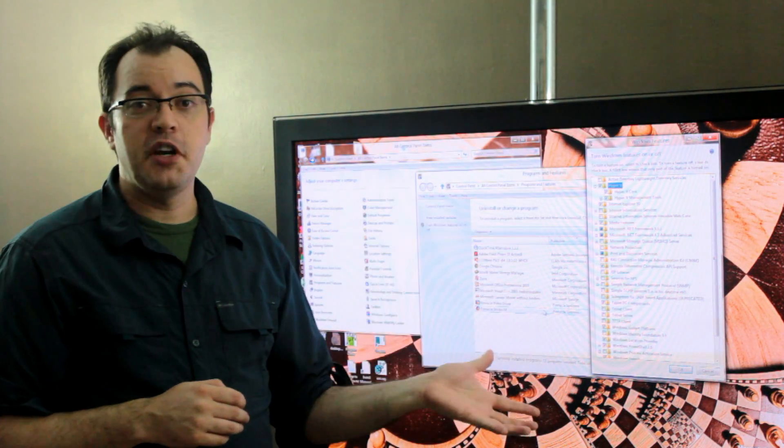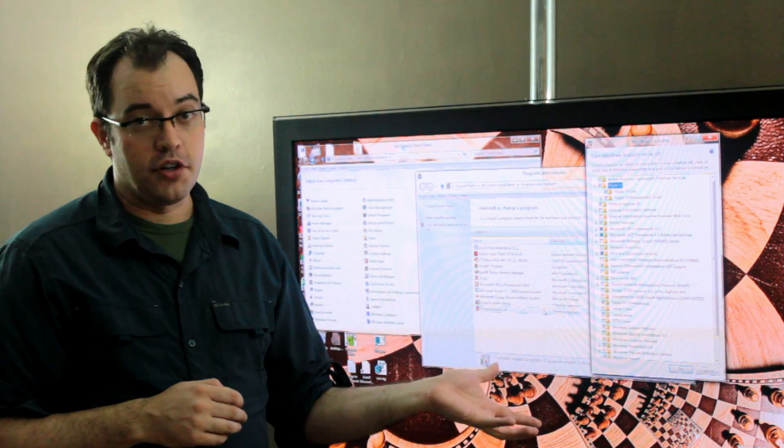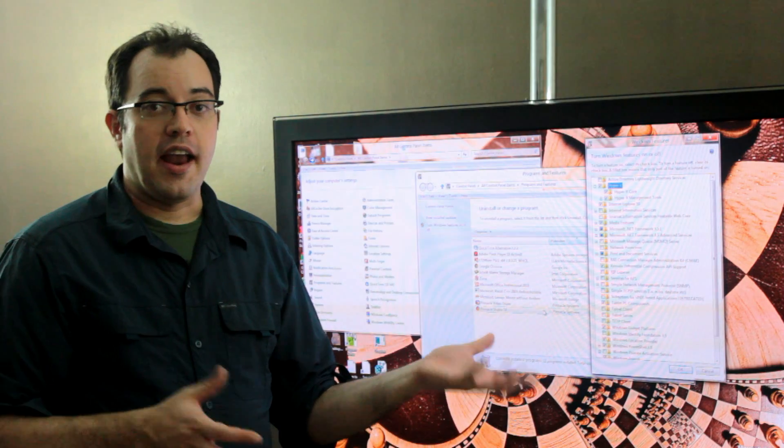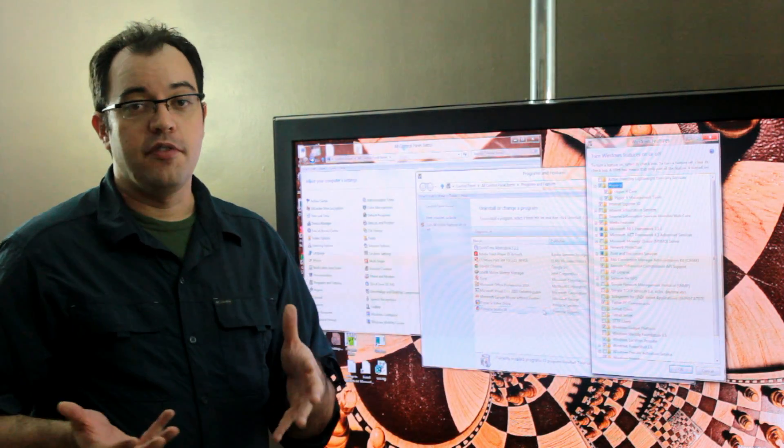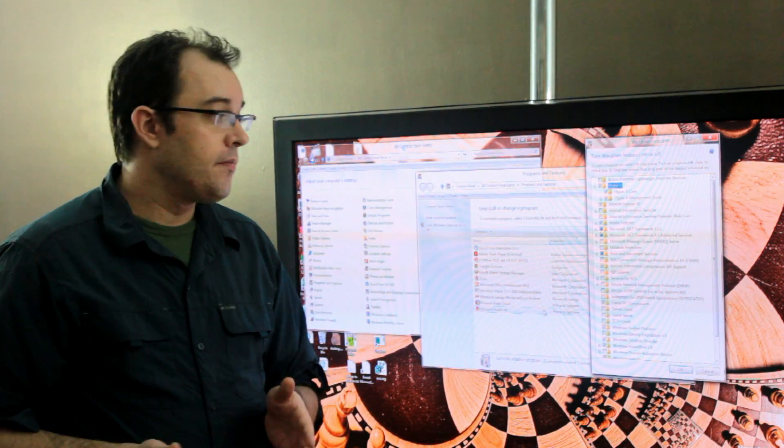You have to do a reboot afterwards, and once you've done the reboot, Hyper-V is enabled.